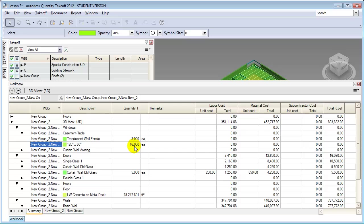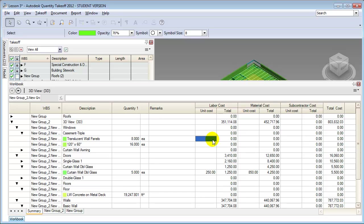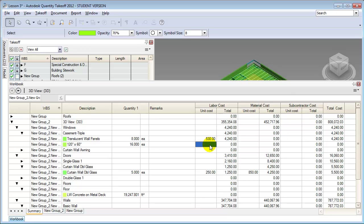Notice that these windows are still showing zero as the cost because we haven't entered a cost for them yet. Another way to enter the cost is to put it right into the workbook grid. If we put in that that window is $530 the cost will be updated quickly, and if we put in $800 for another, the cost will be computed. This is another quick way of filling out the cost data.